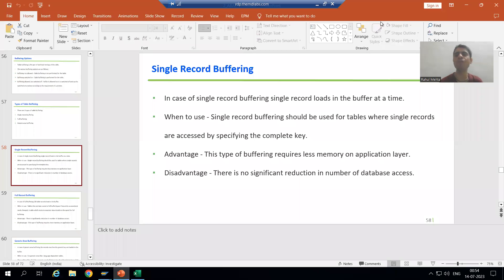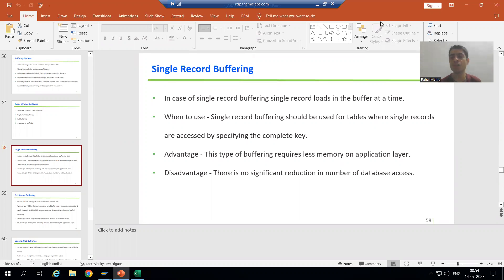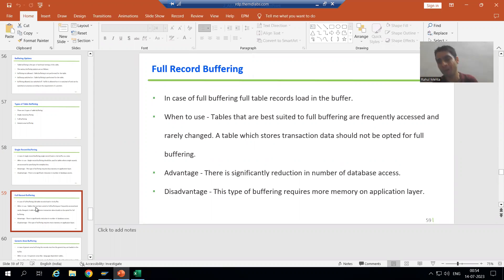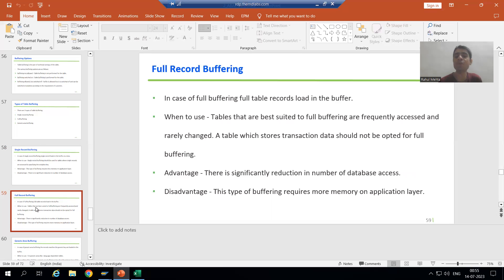We will continue the topic of table buffering. In the previous videos we finished with the concept of single record buffering. Now we will move on to our next type of buffering, which is full record buffering — we can simply call it full buffering.